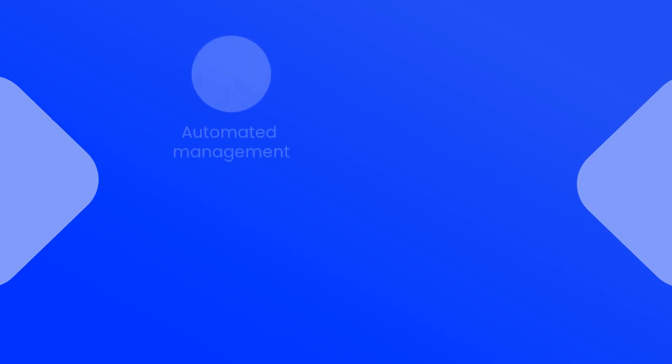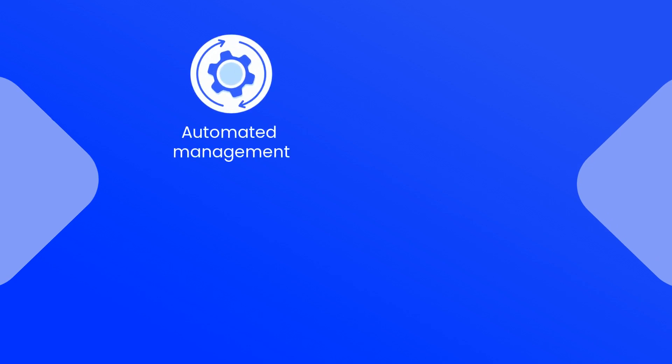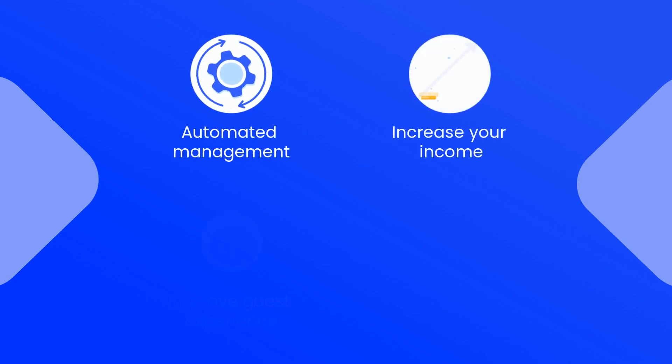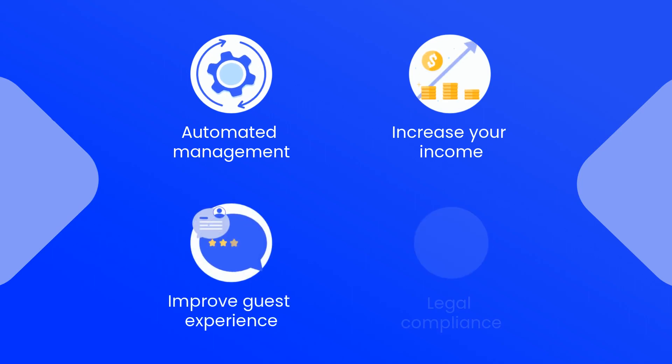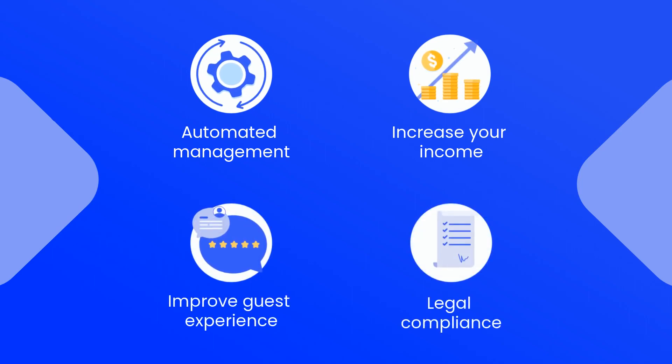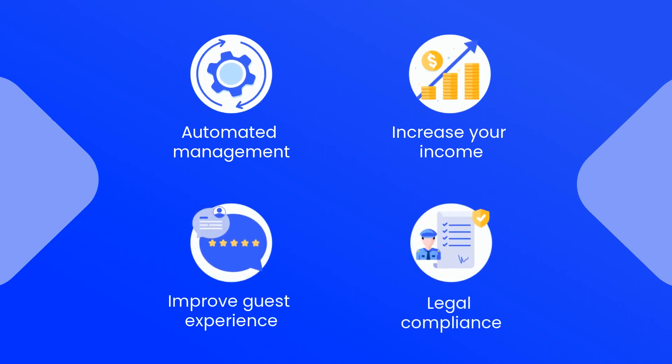Wait no more and automate the entire check-in process. Increase your income, improve the guest experience, and comply with all legal requirements in just one click.